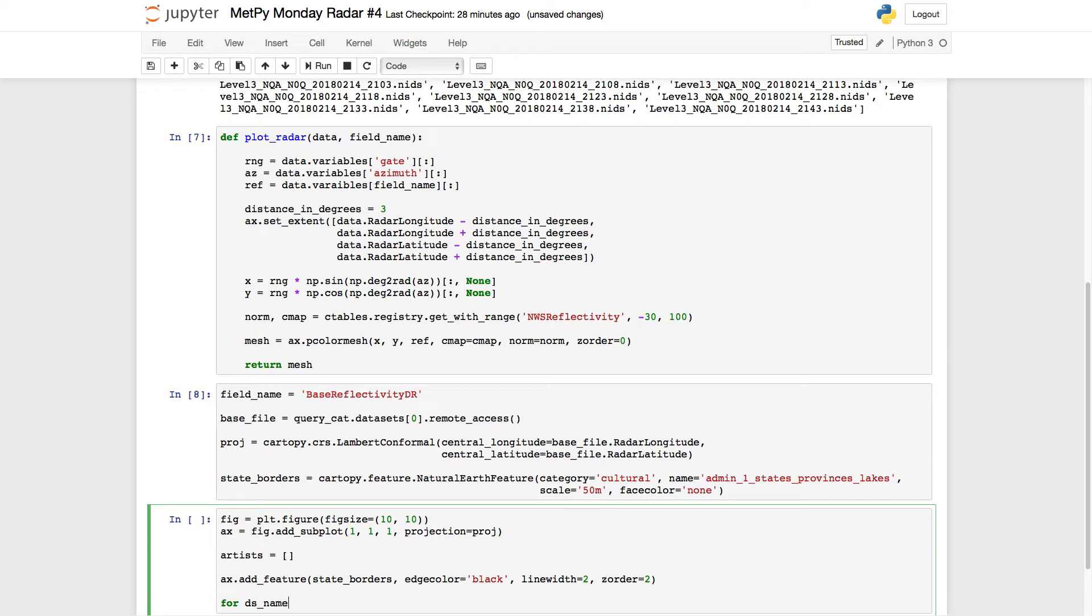So for a data set name in sorted, and the sorted is important, otherwise your radar images will be not time sorted, but randomly sorted. And the data sets in our query catalog.